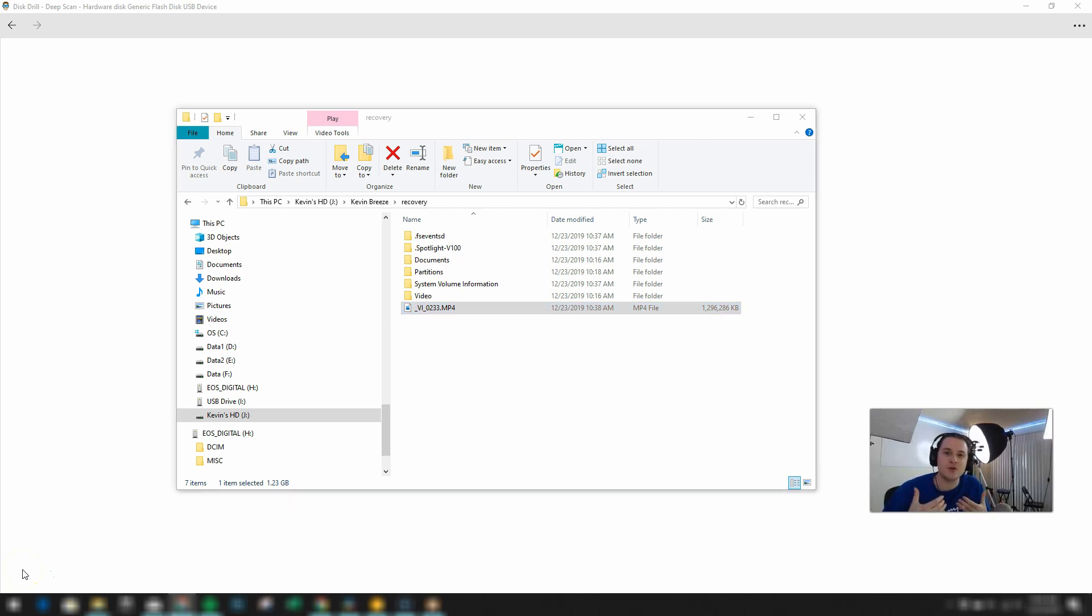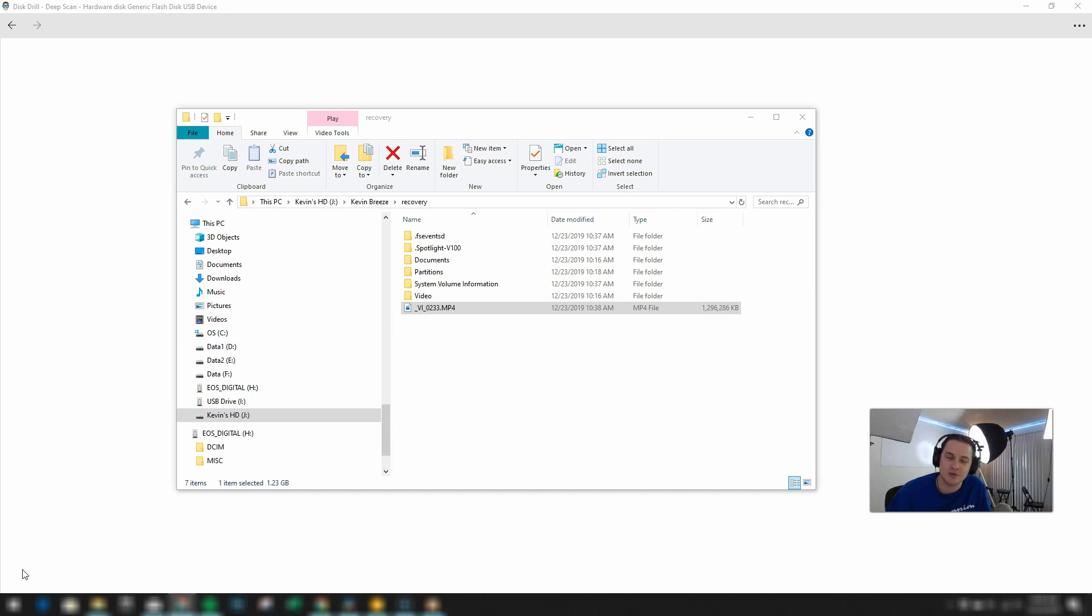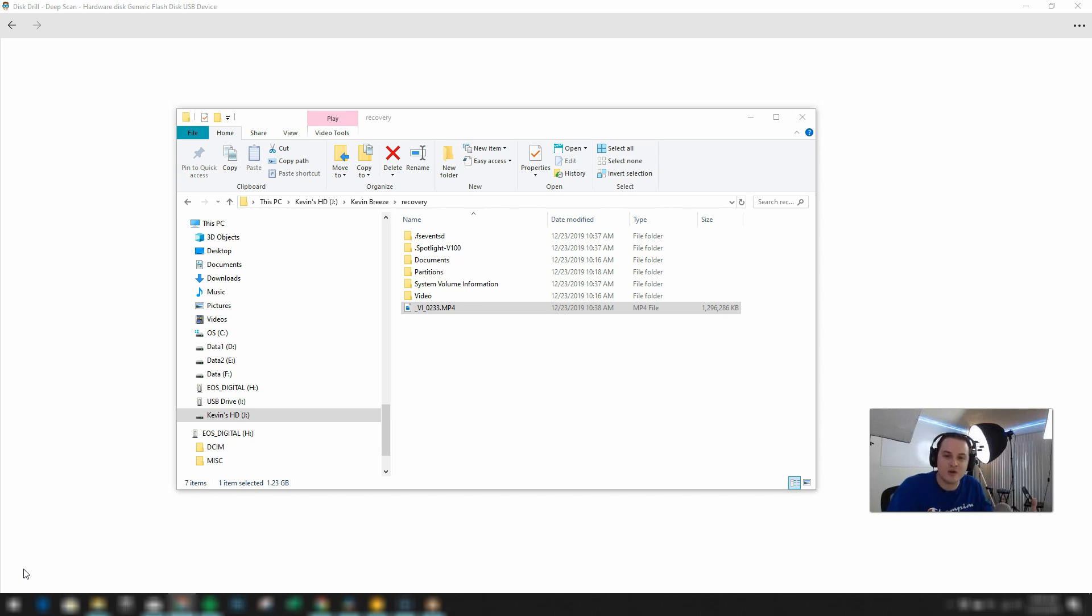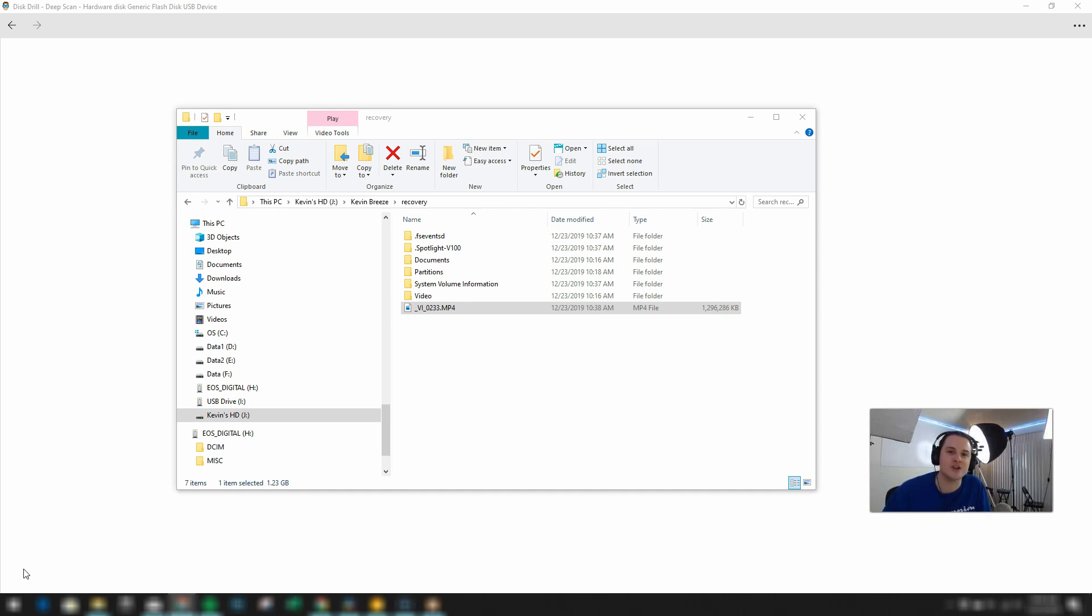So again, if you're looking to buy the pro version of the software, you can get a discount with the coupon code in the video description. So certainly check that out. I also want to mention again that Disk Drill, in addition to working with Windows, it works with Mac, iPhones, and removable storage. So any type of storage that you have, you will be able to use Disk Drill with it.